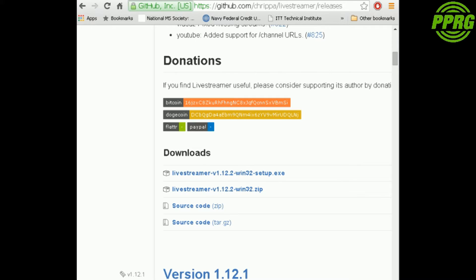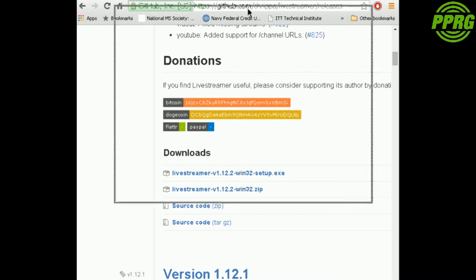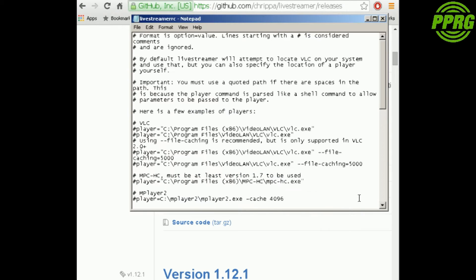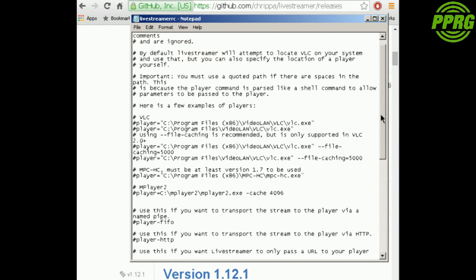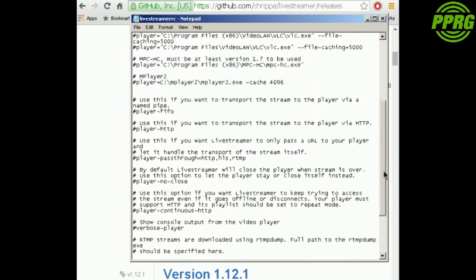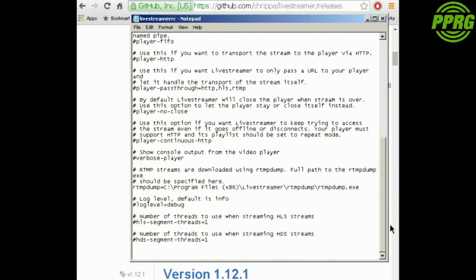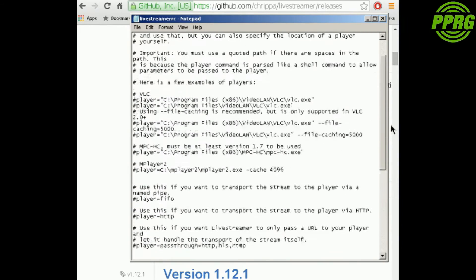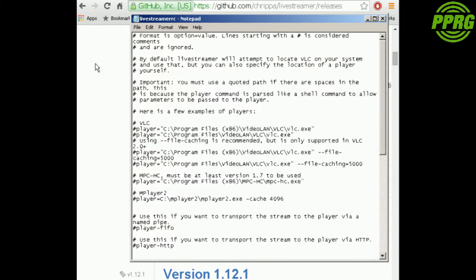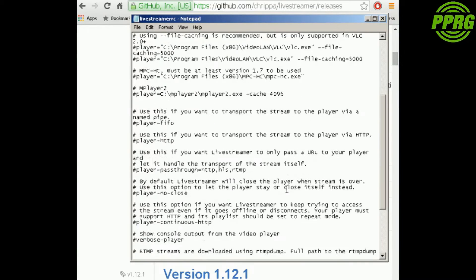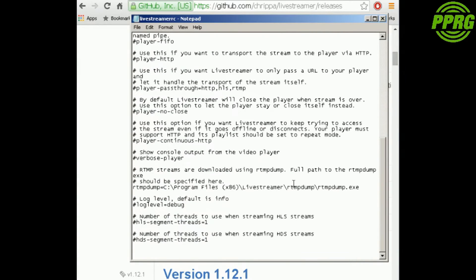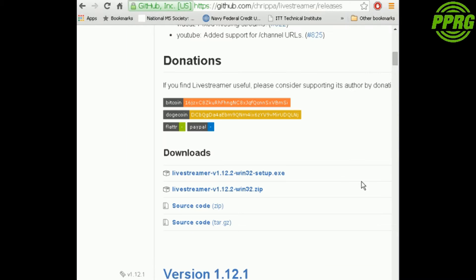This is what the configuration file looks like. Everything that has this number symbol in front of it is not being used. If you need to downscale anything, here would be where you would do it. But this is only for advanced users, so we're not going to go over that during this tutorial.